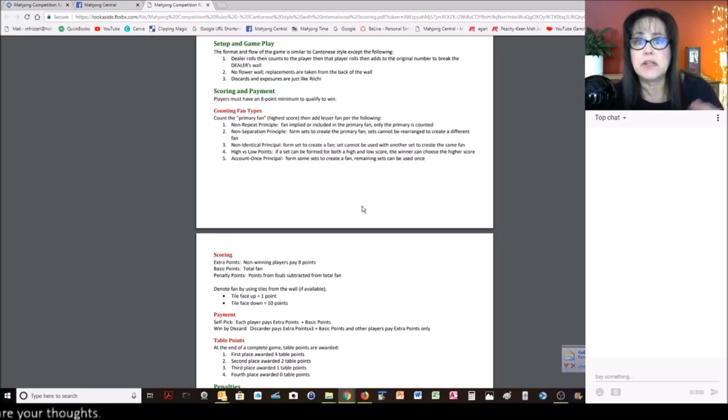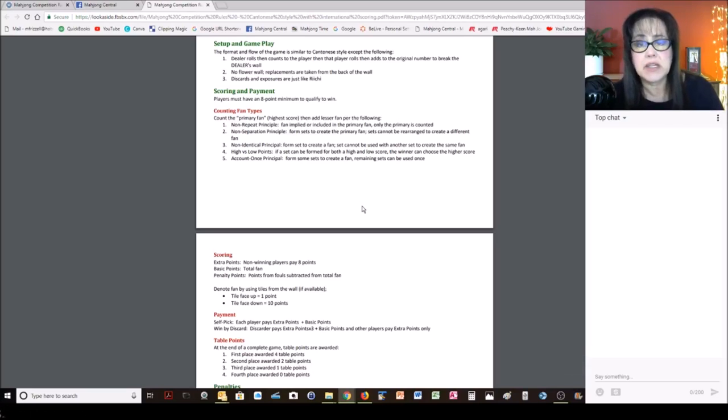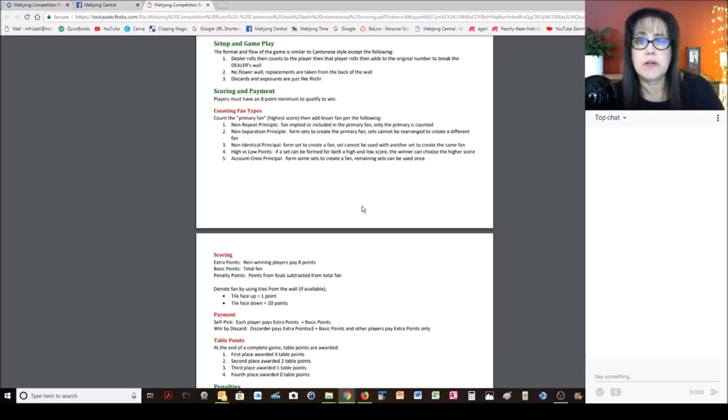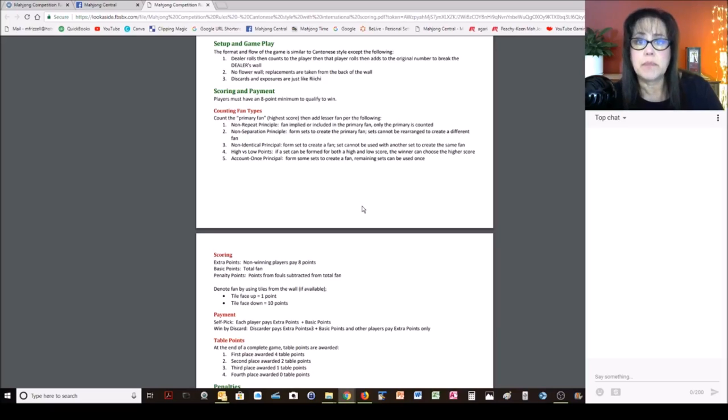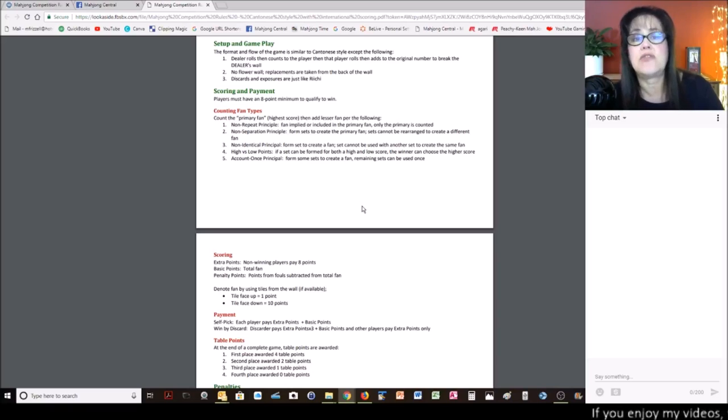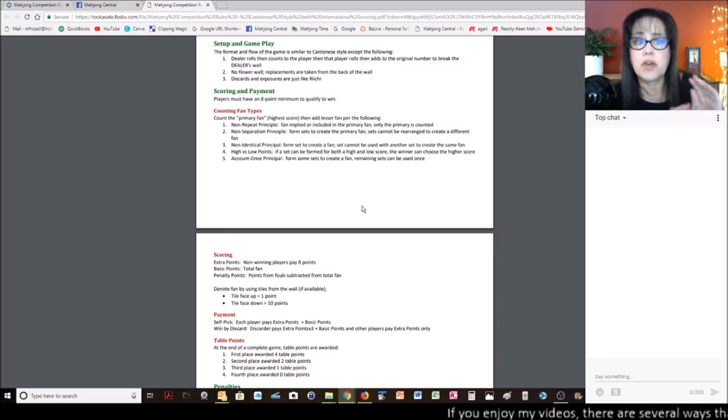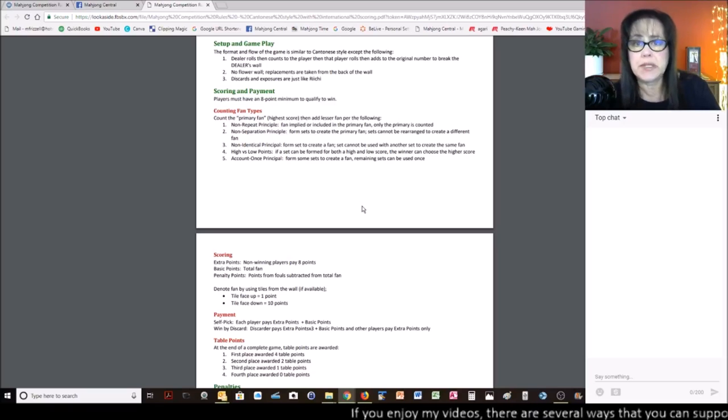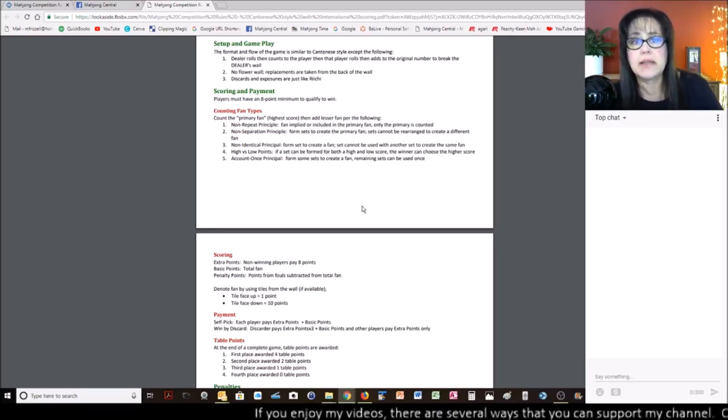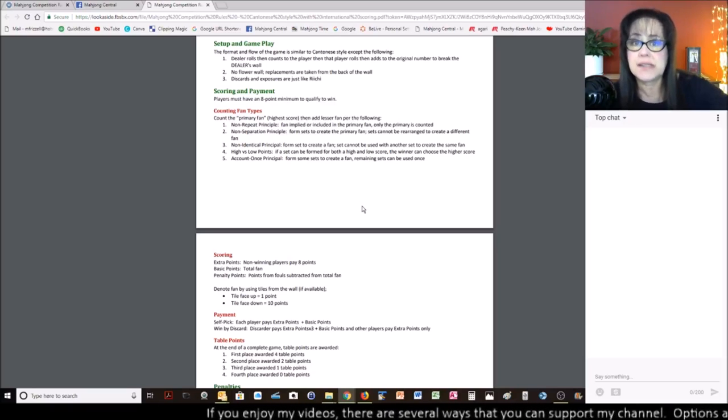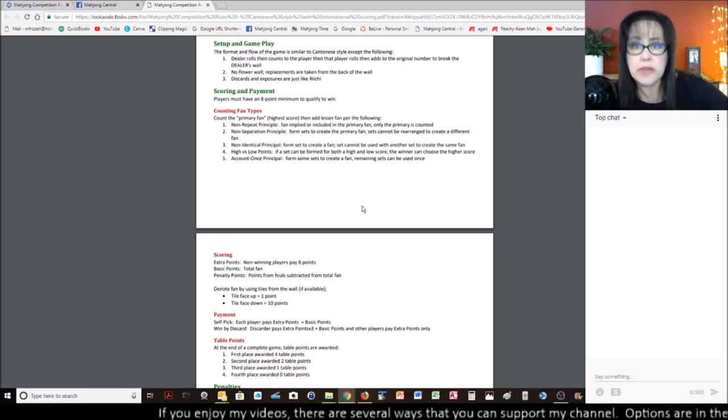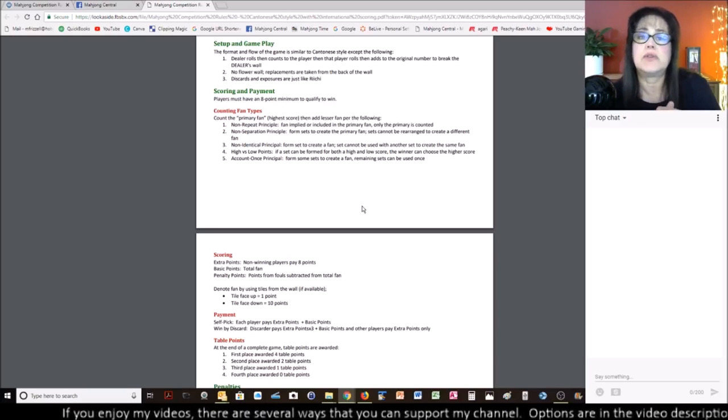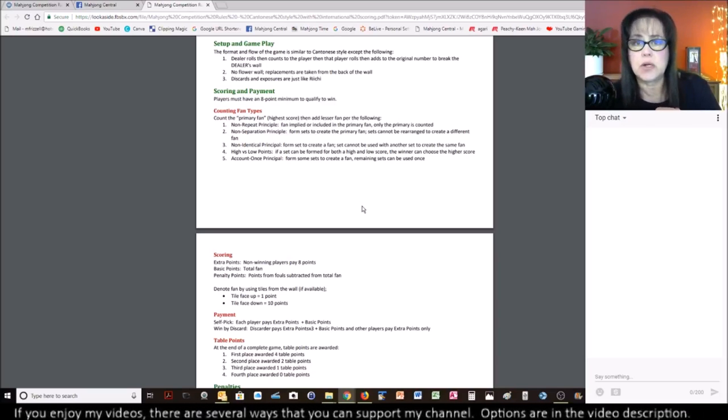Also, there is no flower wall. In some Asian versions, there's a flower wall, also known as a dead wall, ghost wall, Kong wall. Those are all pulled apart. There are basically 14 tiles set aside for where you take your flower replacements. For MCR, you just pick your replacements from the back of the wall. I assume that you're going to stack or tower the tiles so that everybody knows where the back of the wall is.